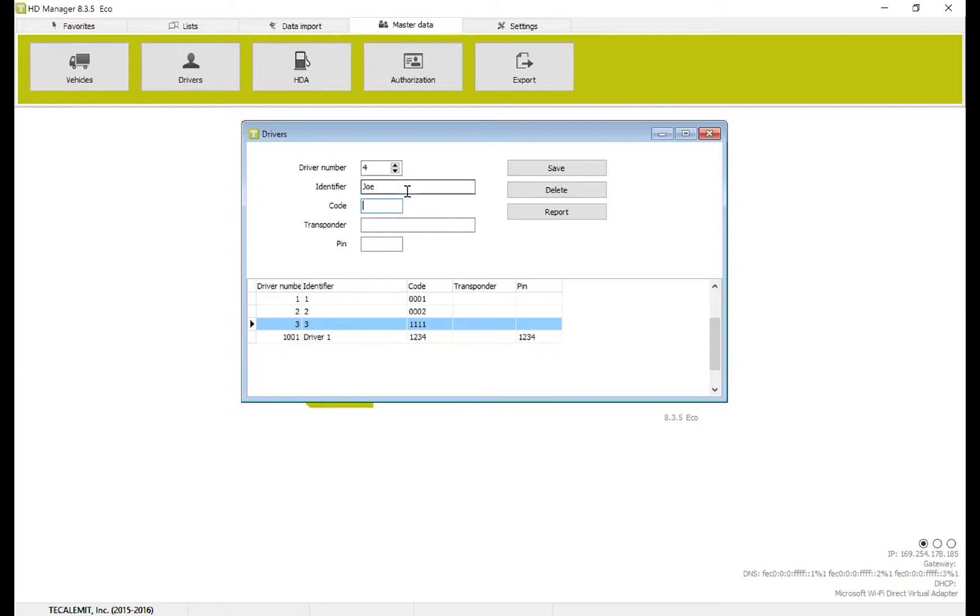Code is the code that you want them to log in with. So when they walk up to the box and they put in a code, this is the one that they'll put in. So in my case, I'll just put 1, 2, 3, 5.